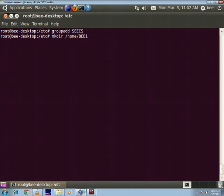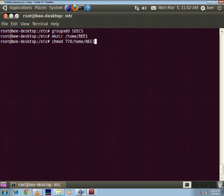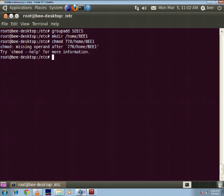Alright, next I'll change the modification on this chmod double seven zero slash home slash bwe1. Sorry, chmod double seven zero and then a space then slash home